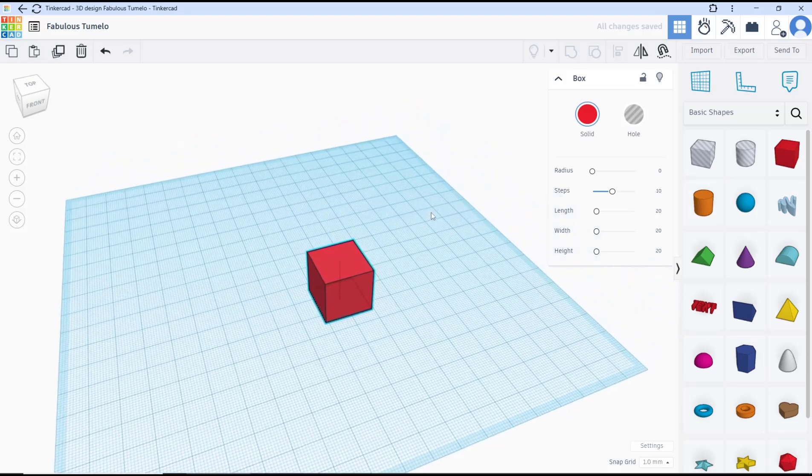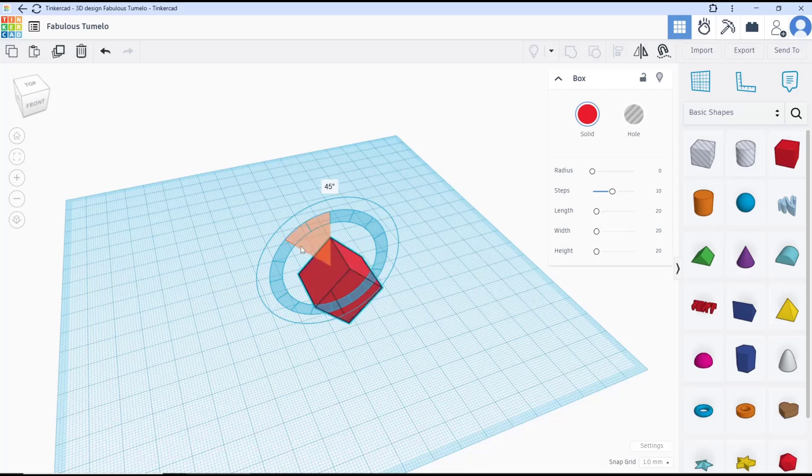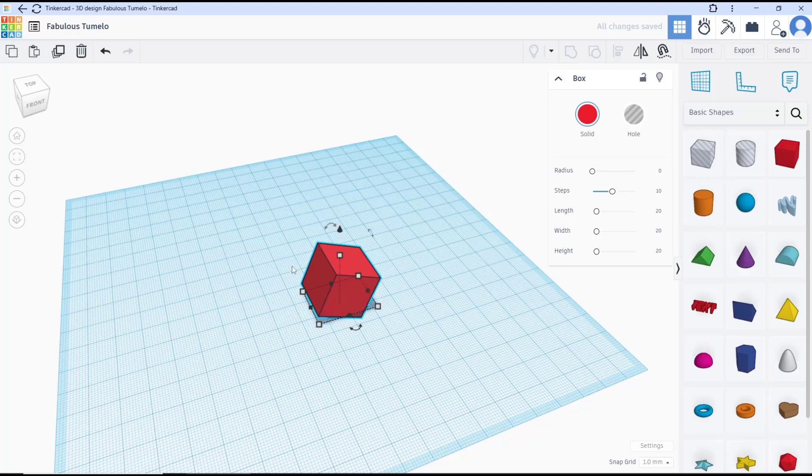Okay, that's it for this basic Tinkercad tutorial on how to rotate an object. If you have any questions about this tutorial, you can comment below this video.